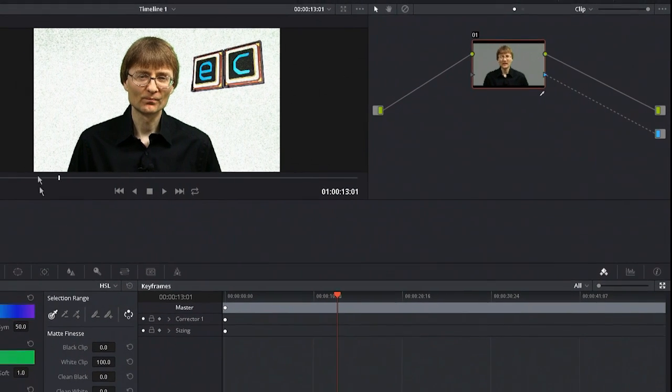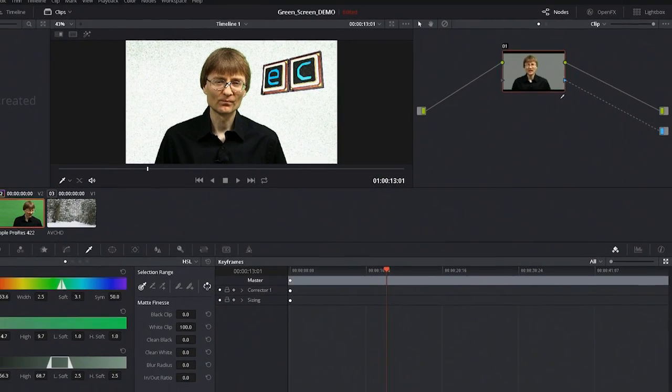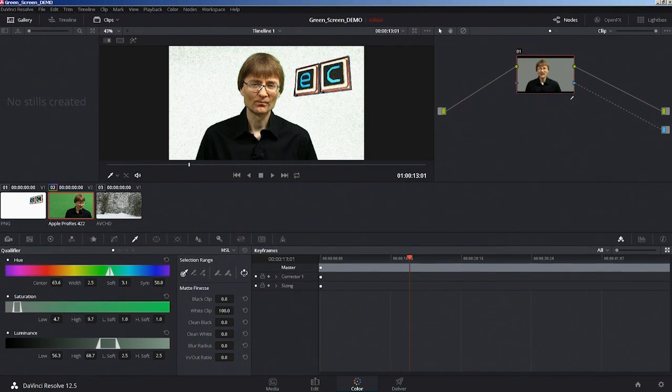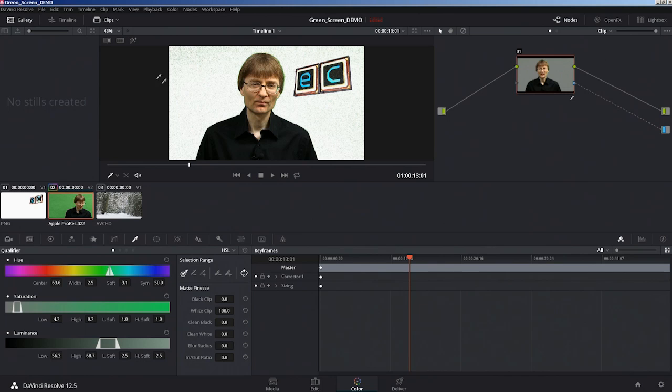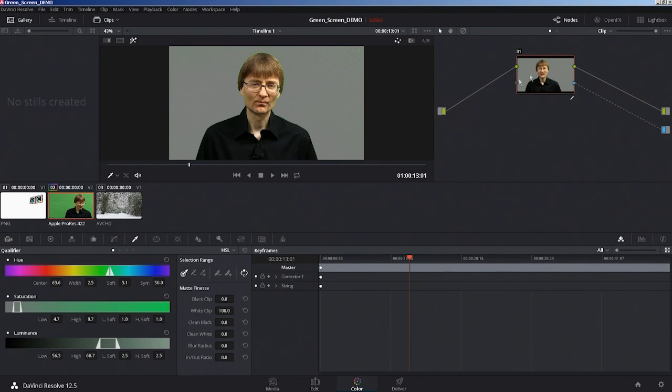Having said that, it's clearly not a perfect matte yet. Matte work, green screen work, is something where you have to do a lot of messing around. It's an art as much as a science. To make this work, I'm going to click on highlight. Highlight basically shows us just one node. It shows us the output so we can work on it a bit more easily.